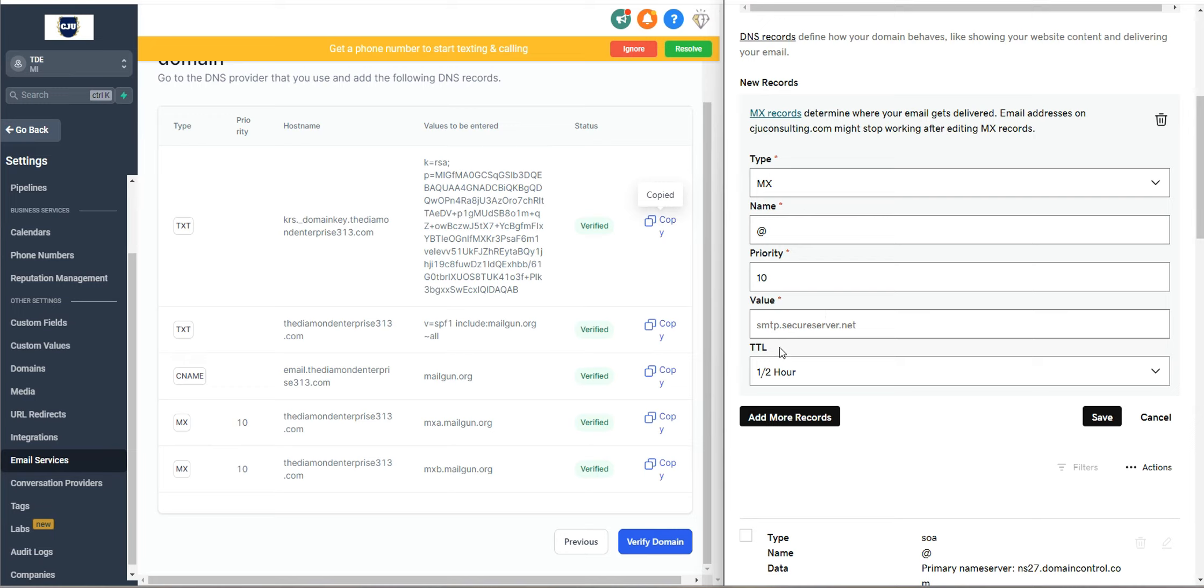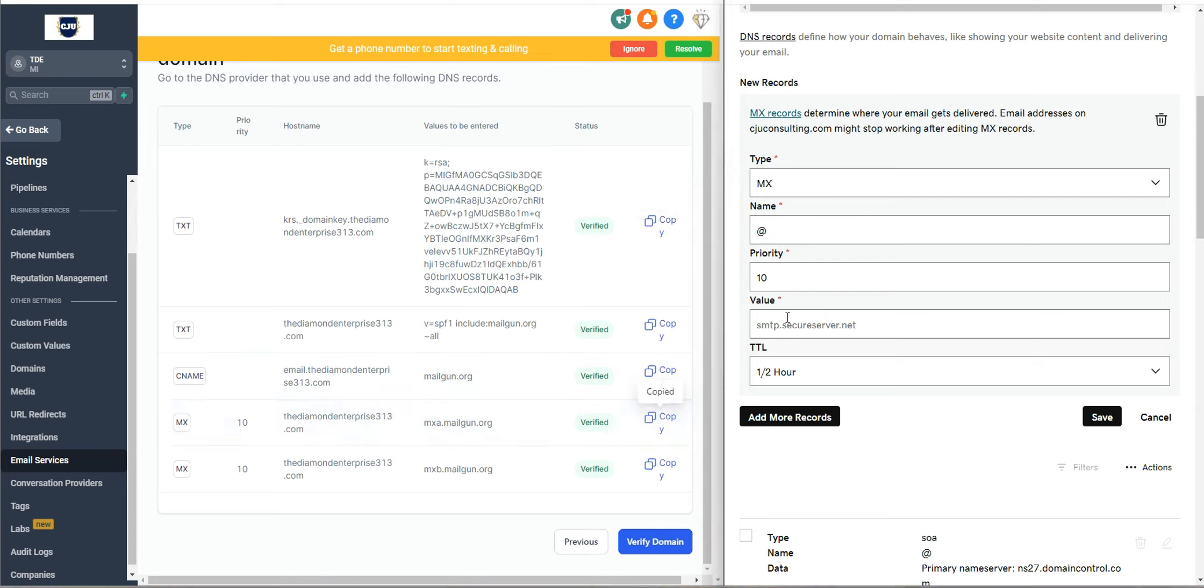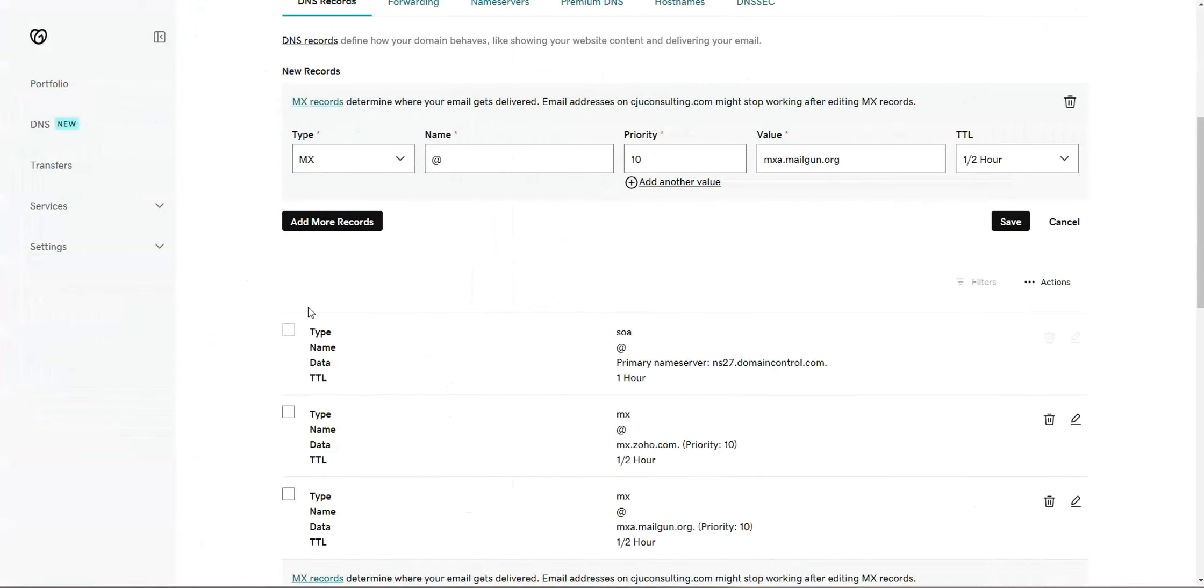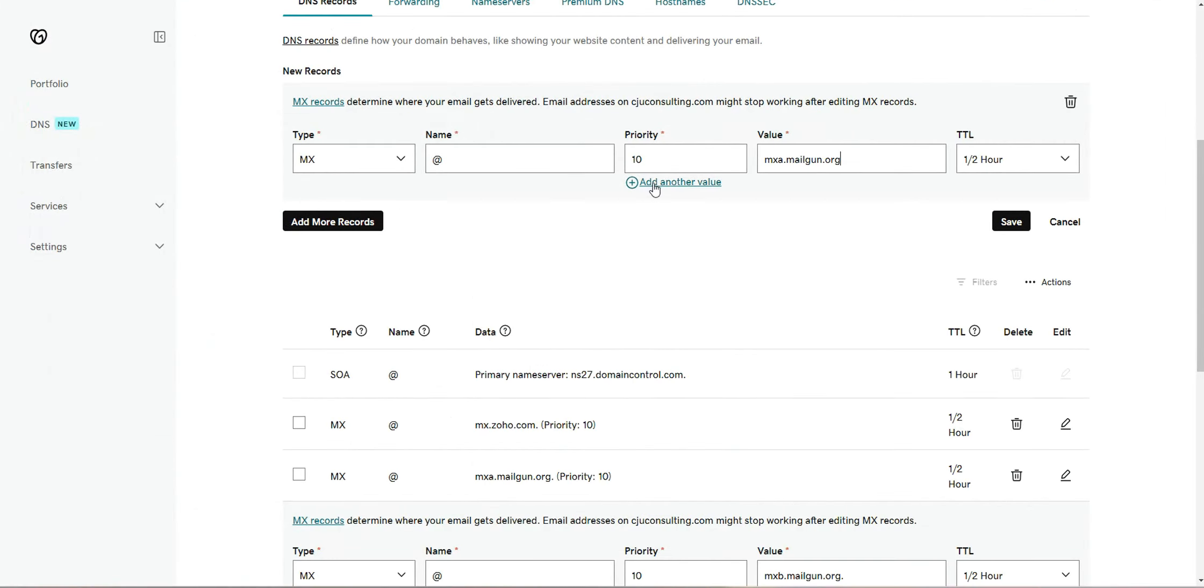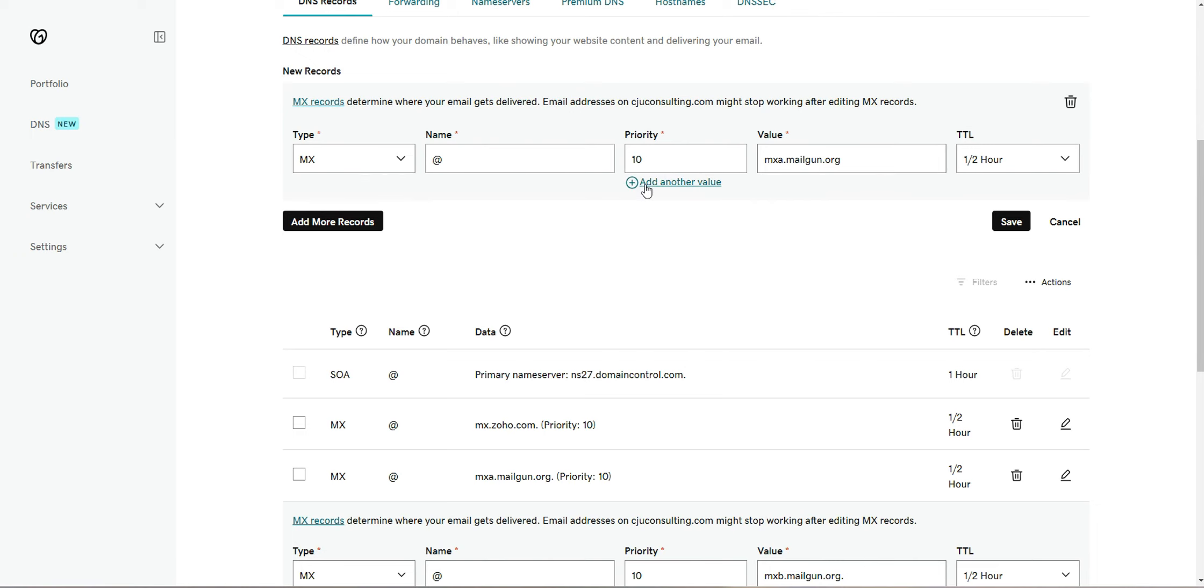The priority we see is 10. So we're going to go ahead and add 10. The value is MXA mailgun. So mail exchange A, mailgun. I'm going to click on paste. So before you save that, let's make that bigger. You should see an option to add another value.